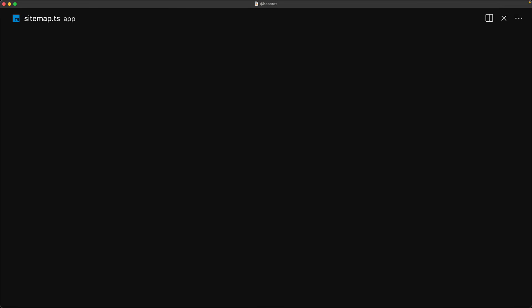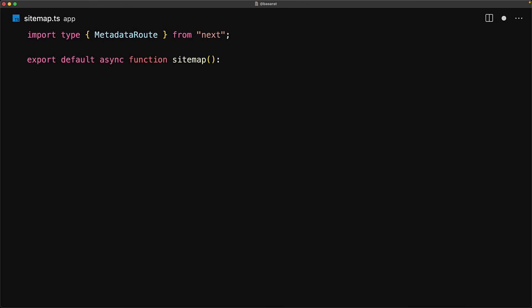We start off by importing the MetadataRoute type from Next.js, and then we export a default function that needs to return the MetadataRoute.Sitemap. You can even use an async function for your sitemap generator, which is why the return value is a Promise of that sitemap type.